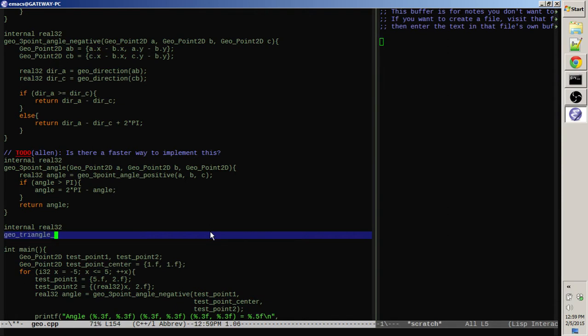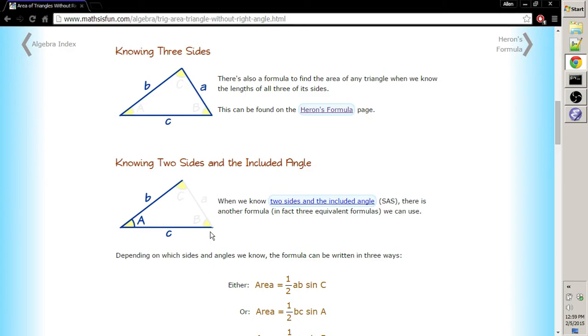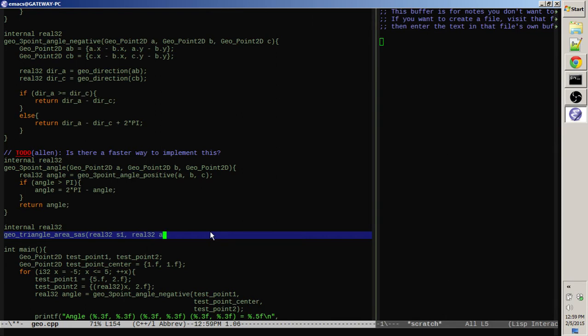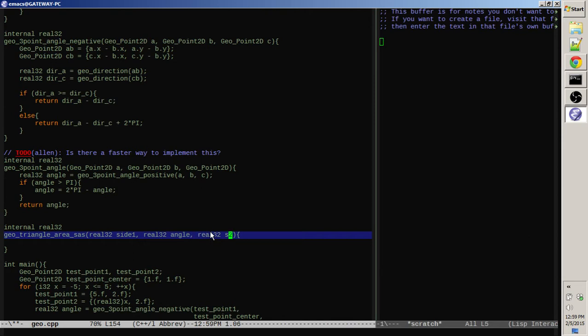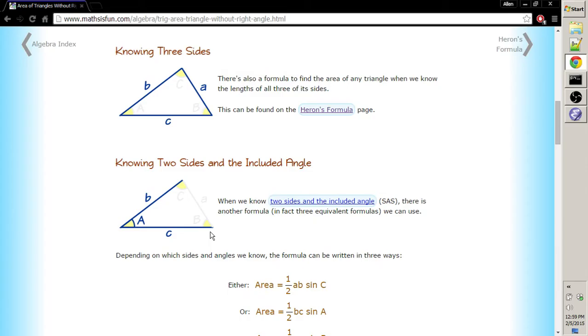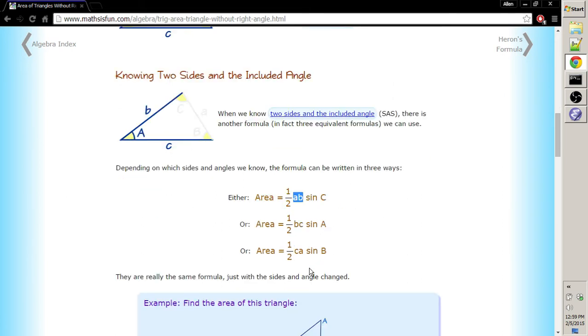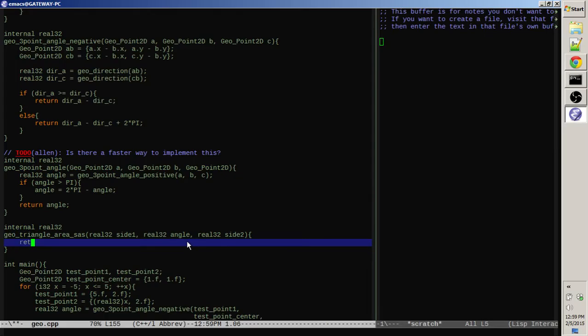So we'll call this triangle area side angle side - SAS - and then we're going to have side one, angle, and then side two. We'll make those long form names. And then the formula is you take the two sides, multiply them together times a half, and then take a sine of the angle and multiply that in. So it's just as simple as return 0.5 times side one times side two times math sine of the angle.